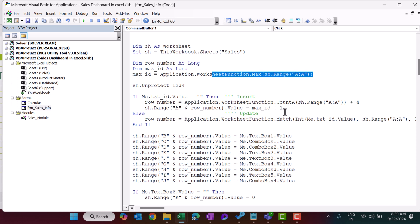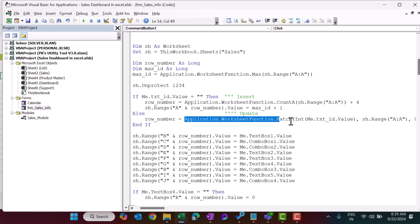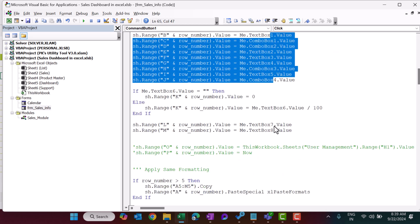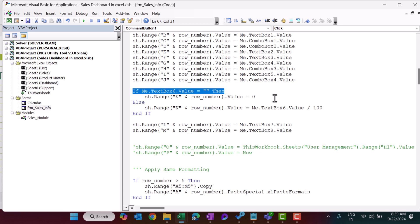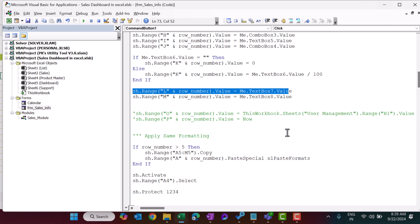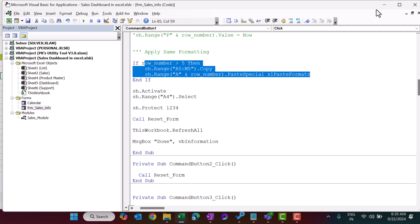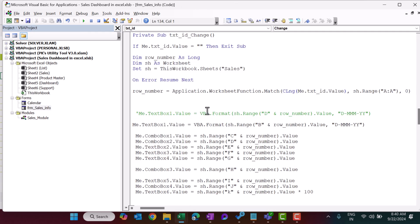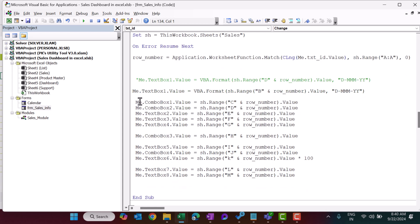In case of an update, the row number is found using the MATCH function on the ID. We enter all information into columns B through E from the text boxes. The discount is divided by 100 before storing. We copy formatting from an existing row for new records, then re-protect the sheet, refresh all pivot tables, and clear the form.